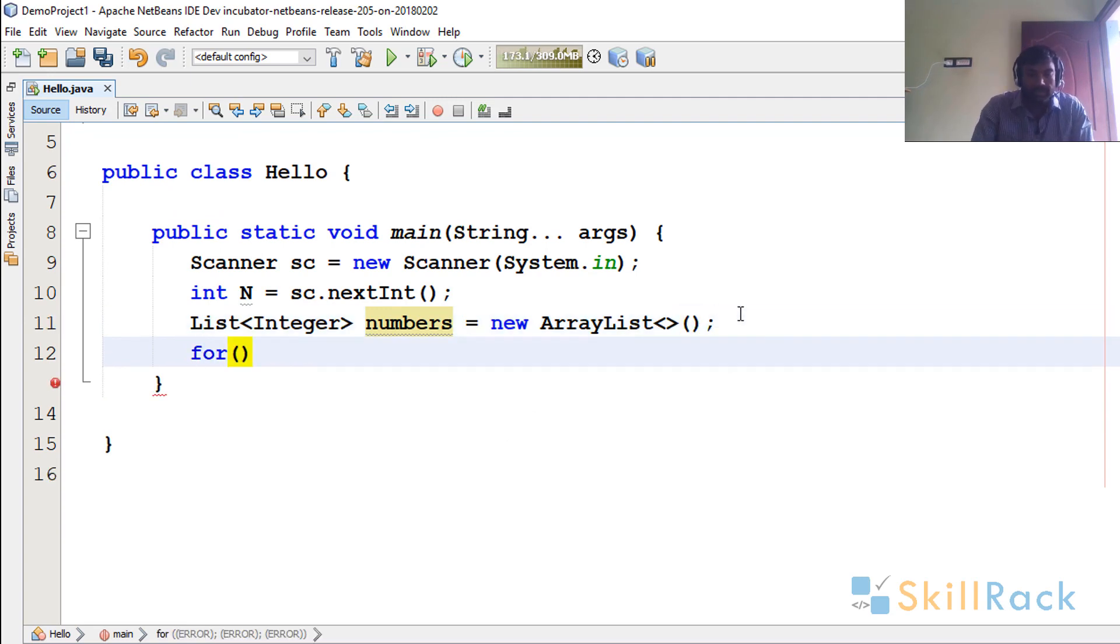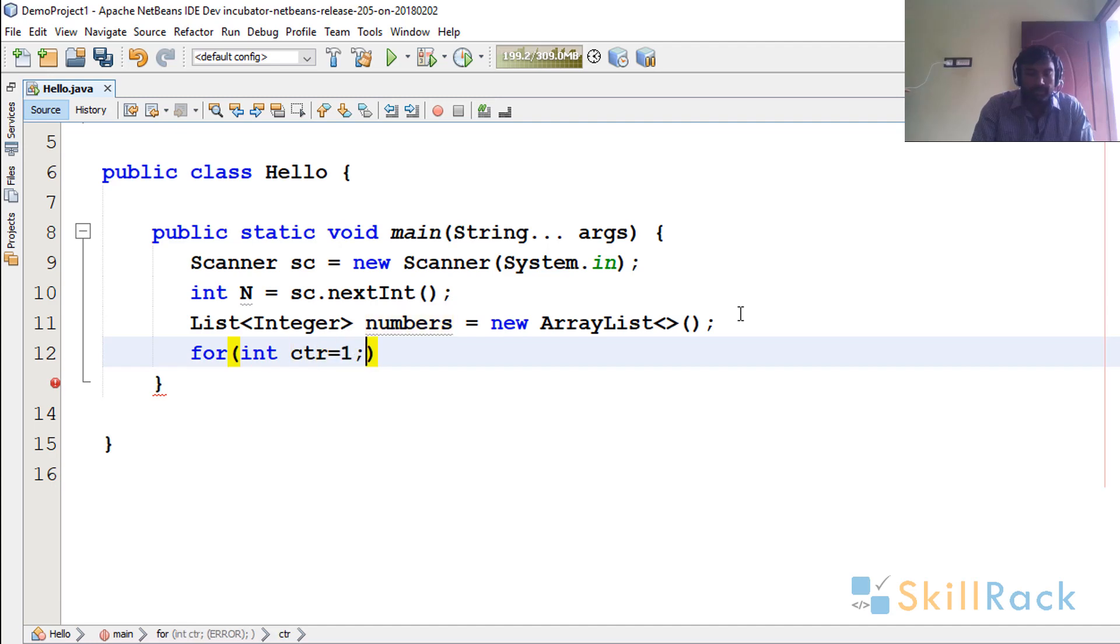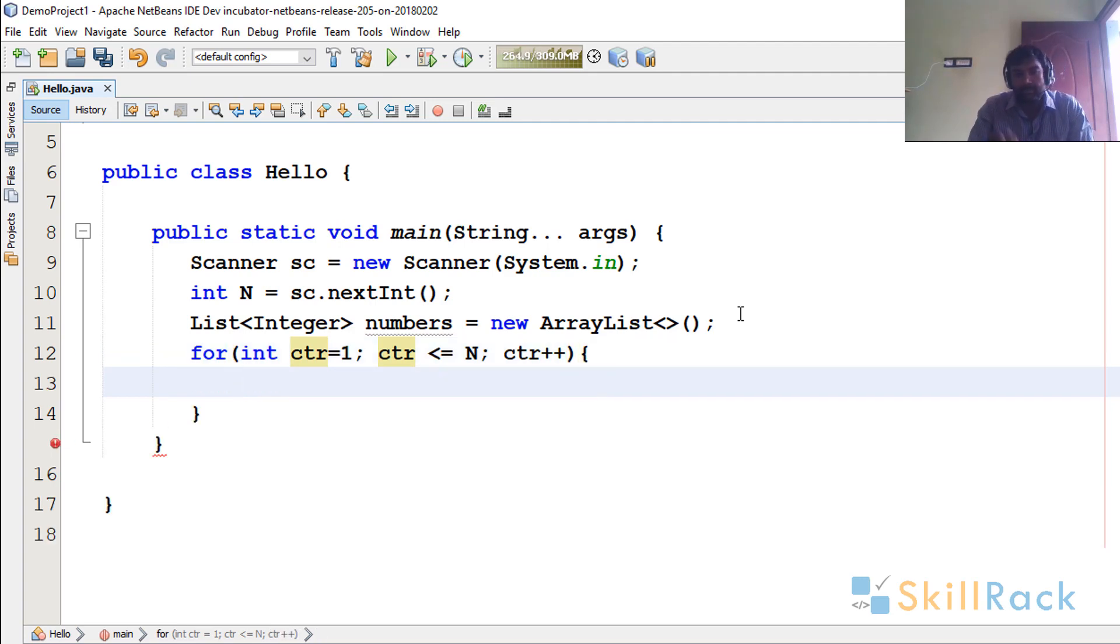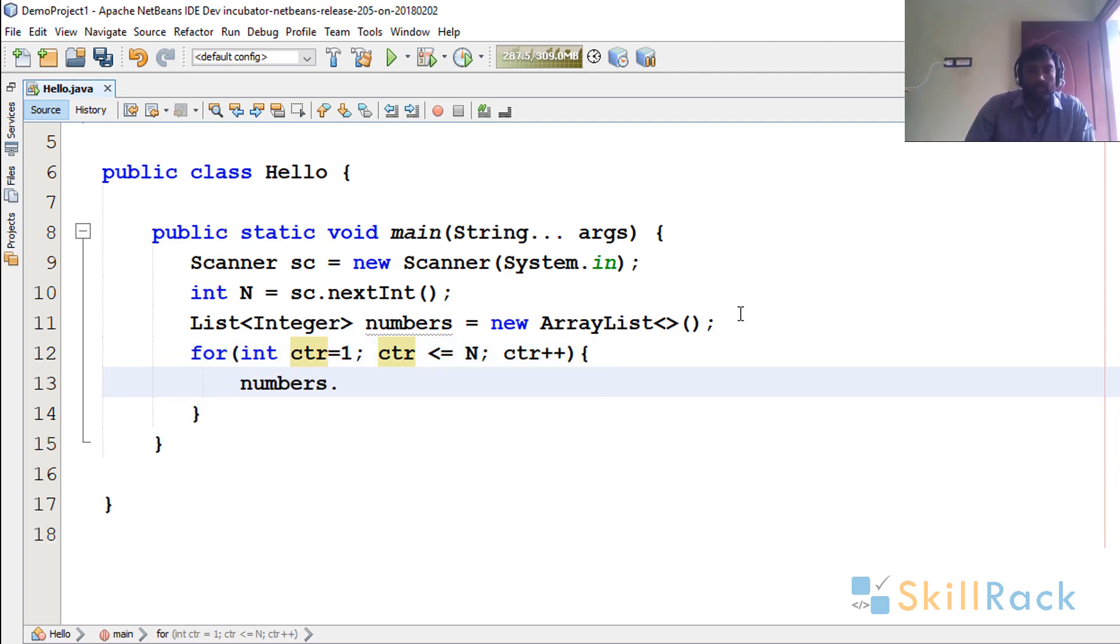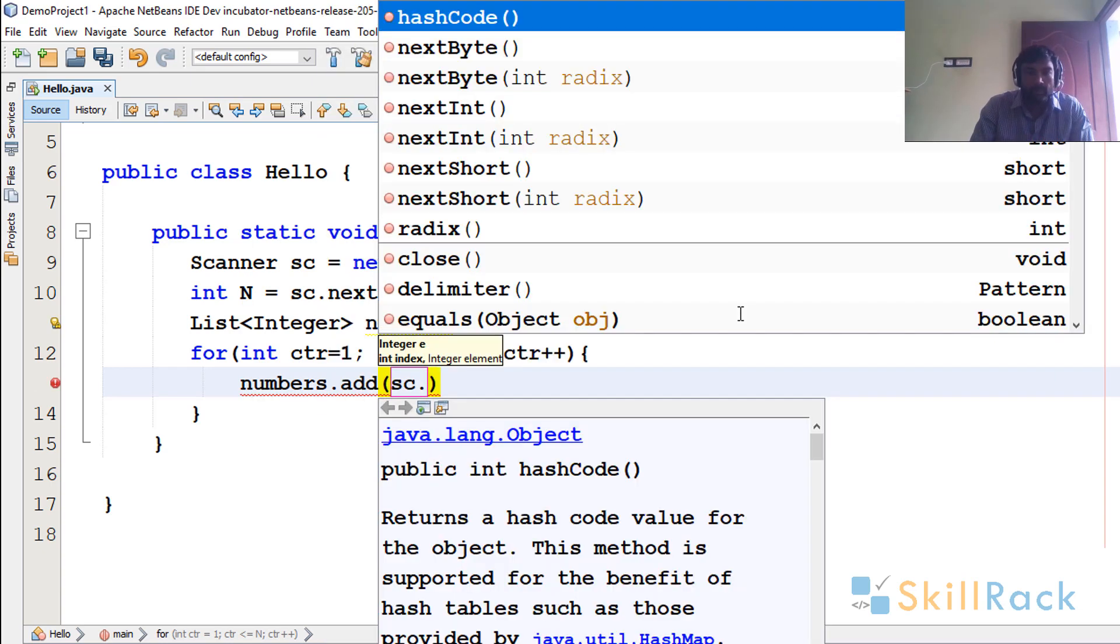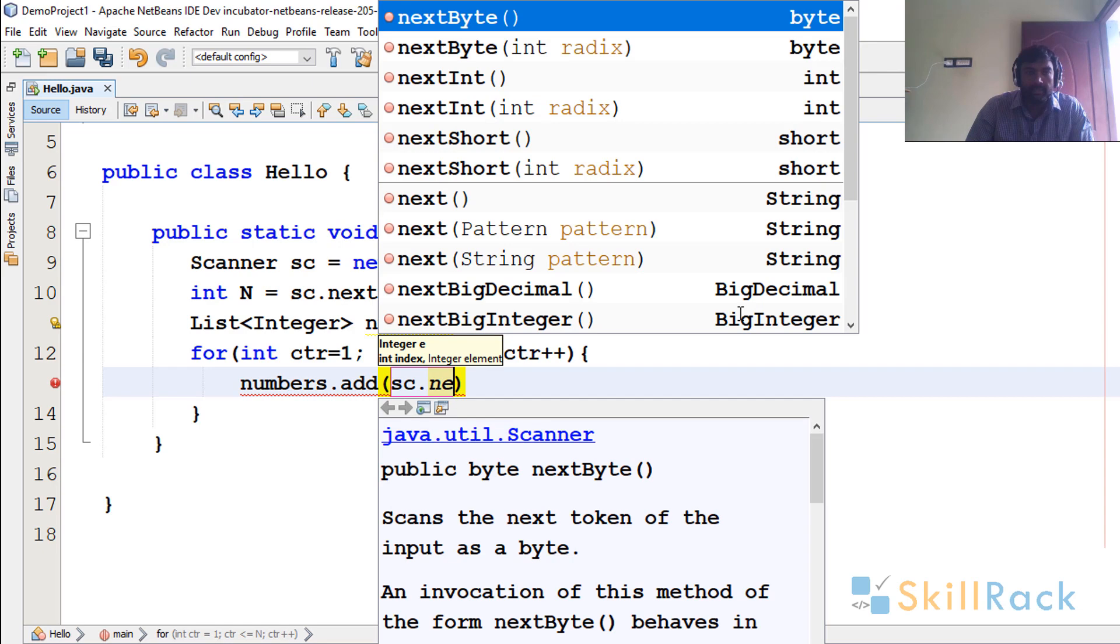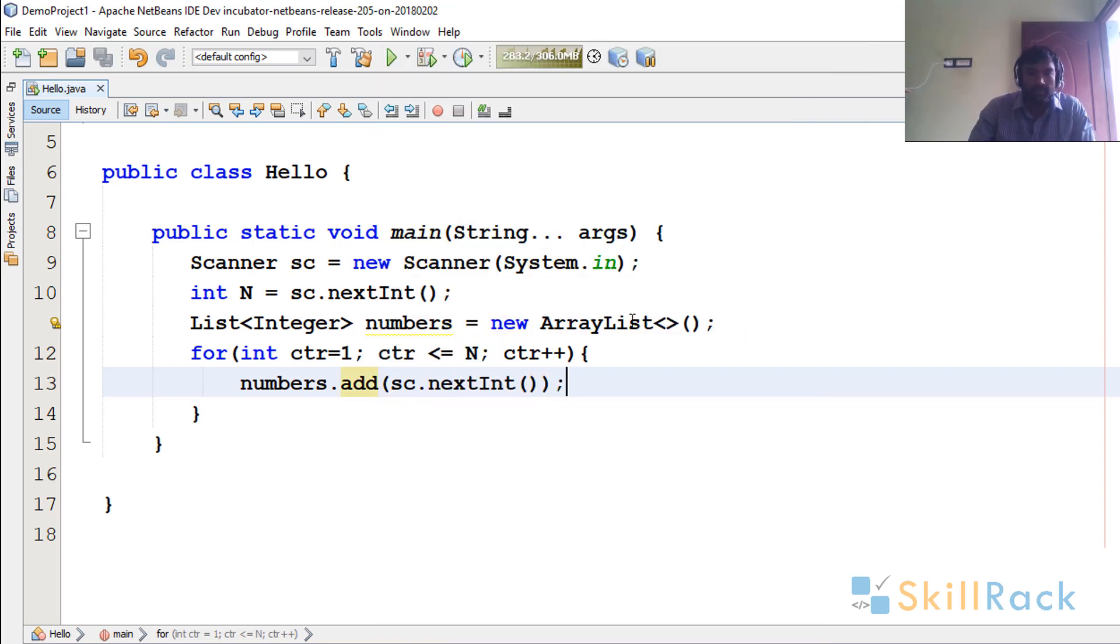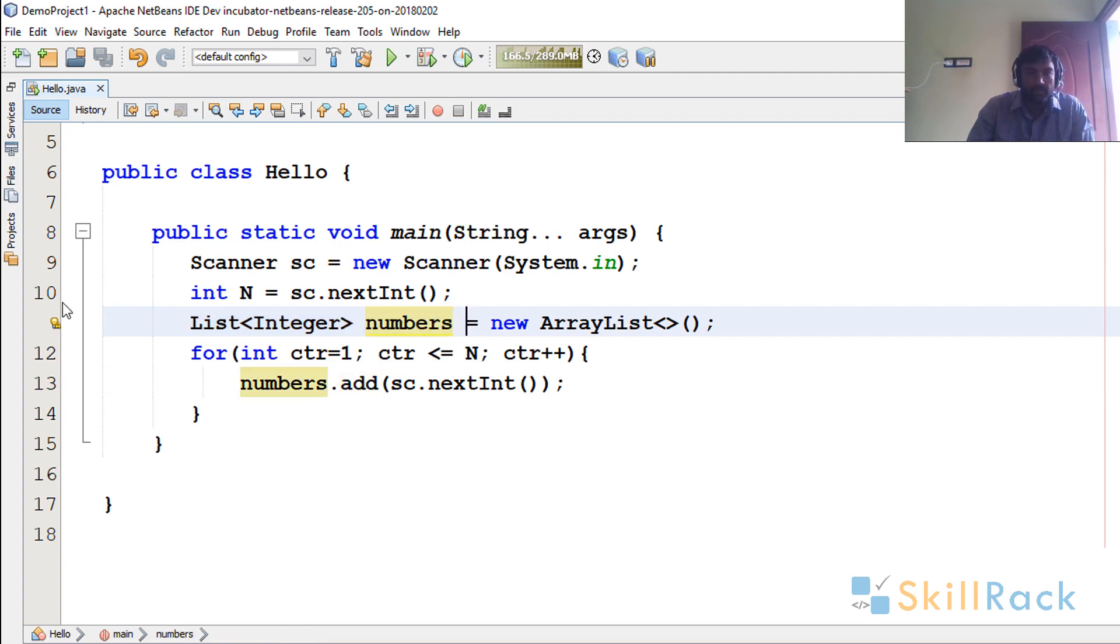So now I have a for loop to accept the input. Counter is equal to 1, counter less than or equal to N, counter plus plus. That is I am going to accept N integers and then add them to the numbers list. So I am going to make use of the add method. So I am going to accept the input and add it to the numbers, which is a list as seen in this line number level.